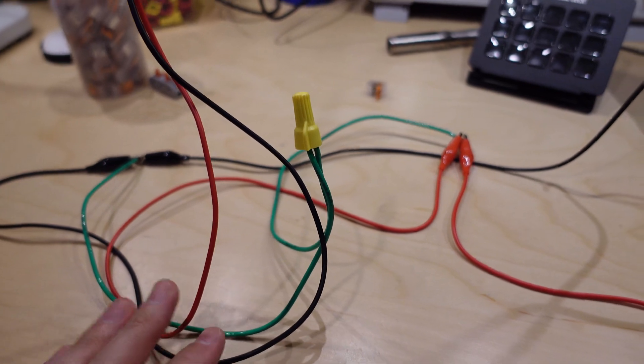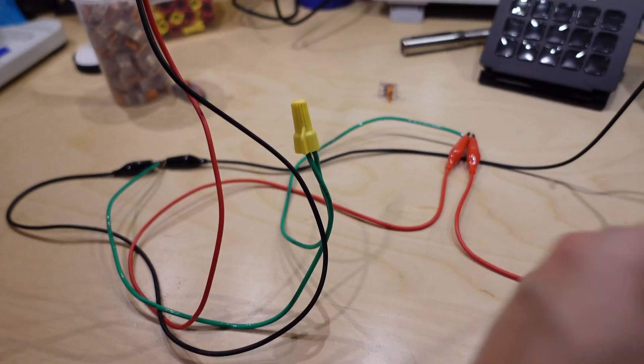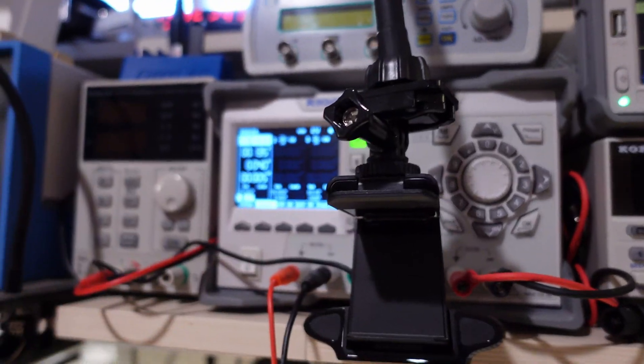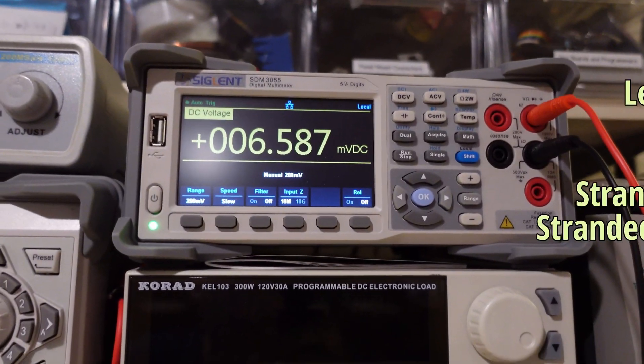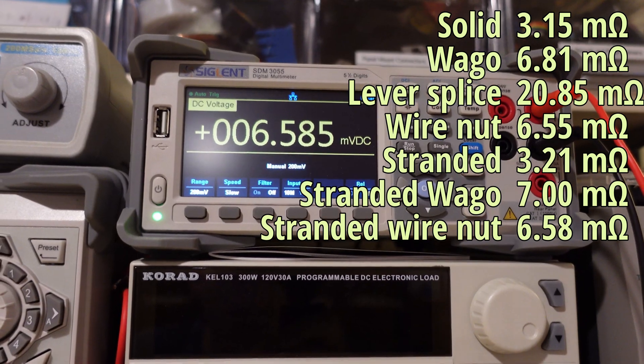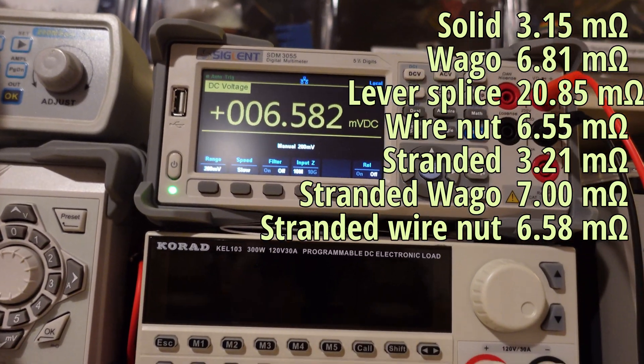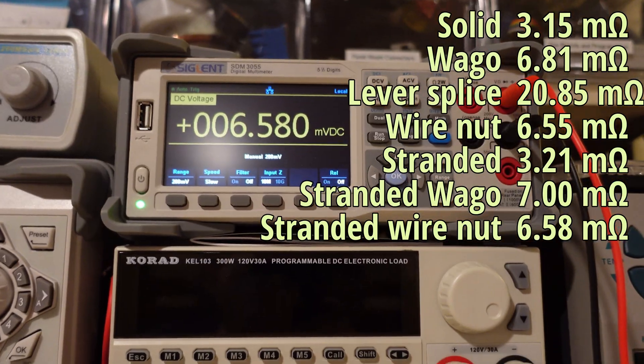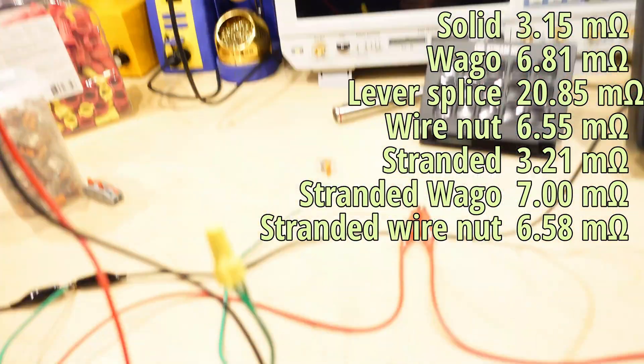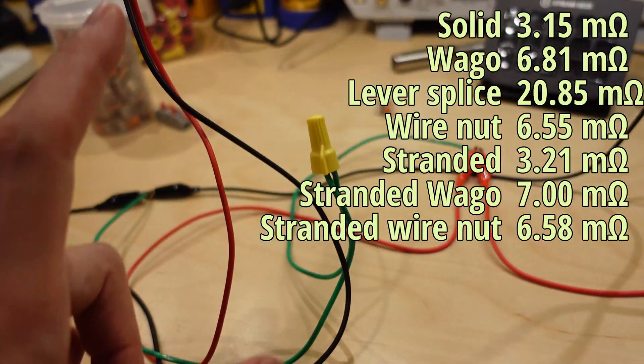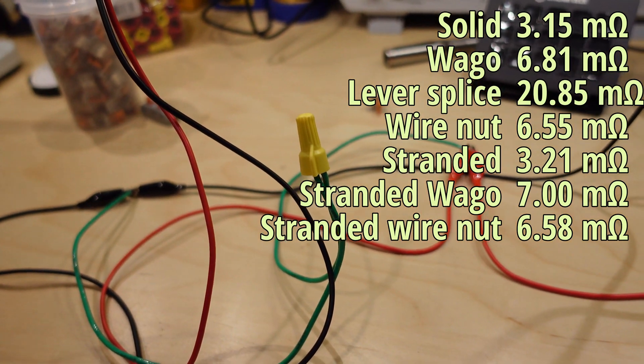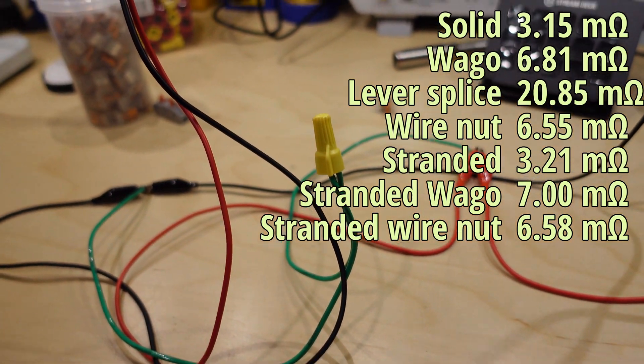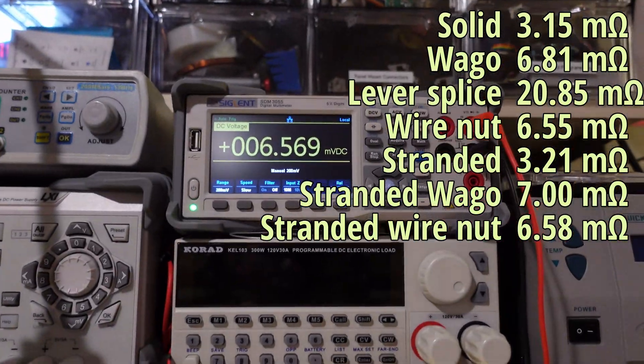For you, my internet friends, I sacrificed a brand new wire nut. This is the one I used last time because somebody's going to say you're not supposed to reuse those. So one amp. Now we're getting 6.58 something. I don't remember what the one was with the solid wire, but this is a very good connection. So there you go. Seems like wire nuts actually provide a slightly better connection than the WAGOs, but it's almost irrelevant and doesn't seem to make a big difference whether the wire is solid or stranded.